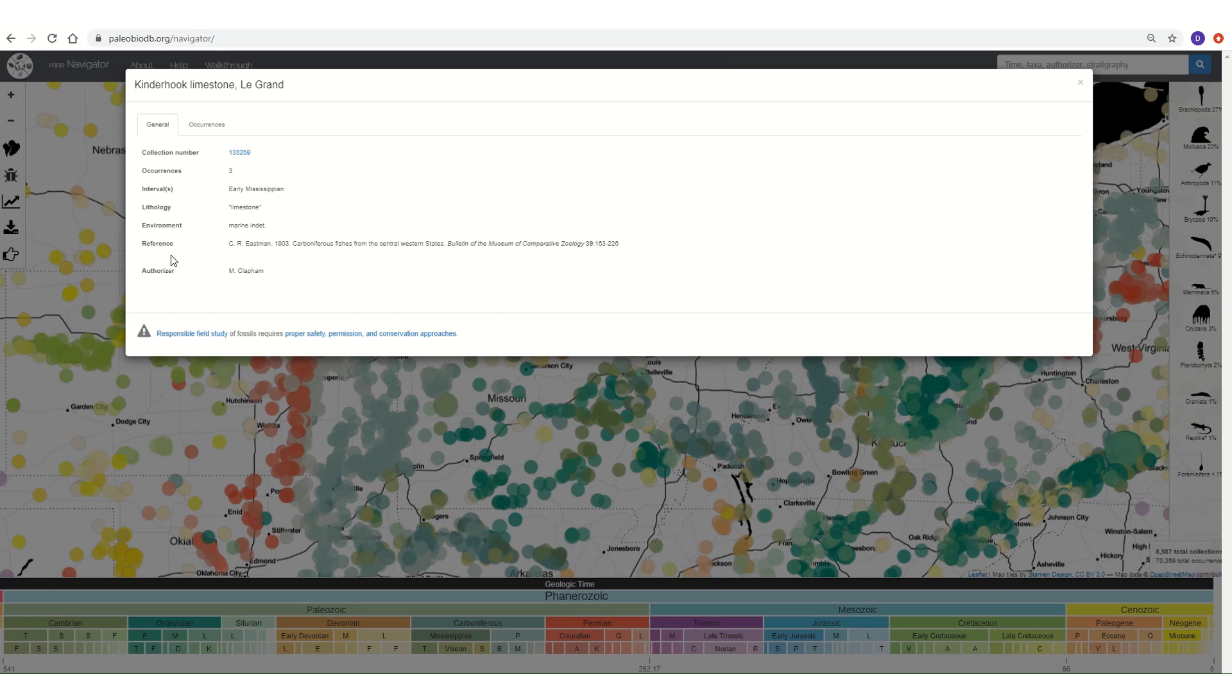As you can see, this circle shows us the information on one fossil collection. There's the collection number, which tells us its designation in the database; the occurrences, the number of fossil species reported from the collection; the interval or age of the collection, in this case early Mississippian; the lithology of the rock that produced the fossils; its environment, in this case the fossils are marine; and the reference, the publication produced describing the fossils.